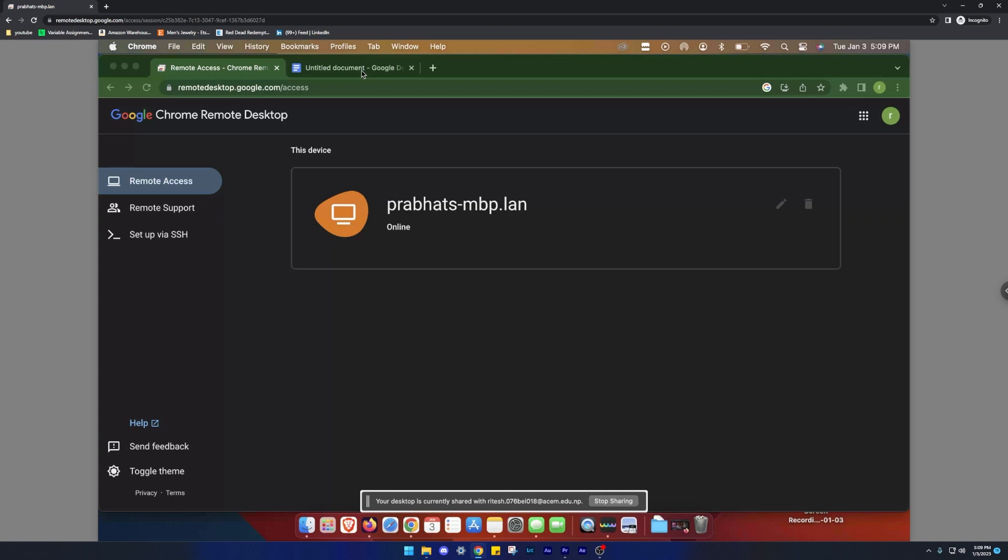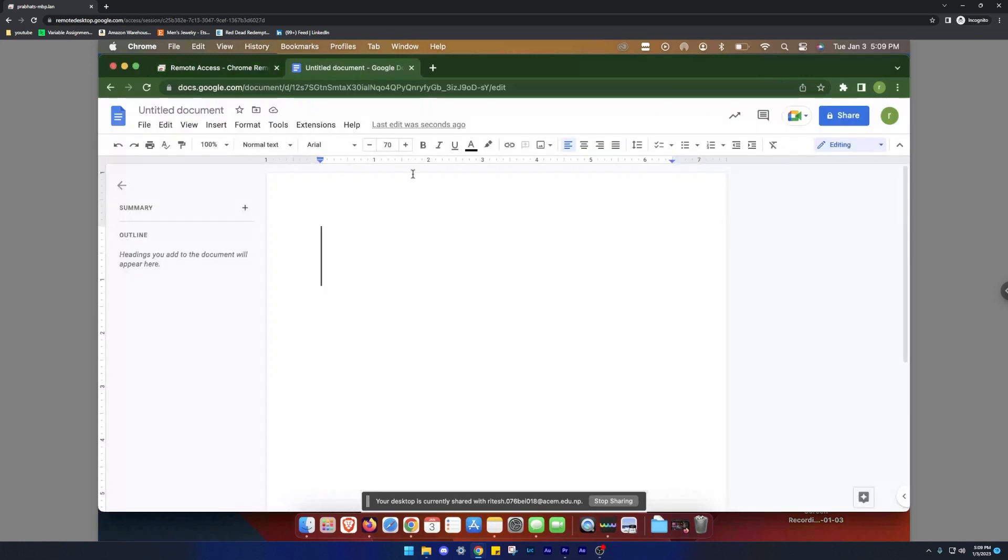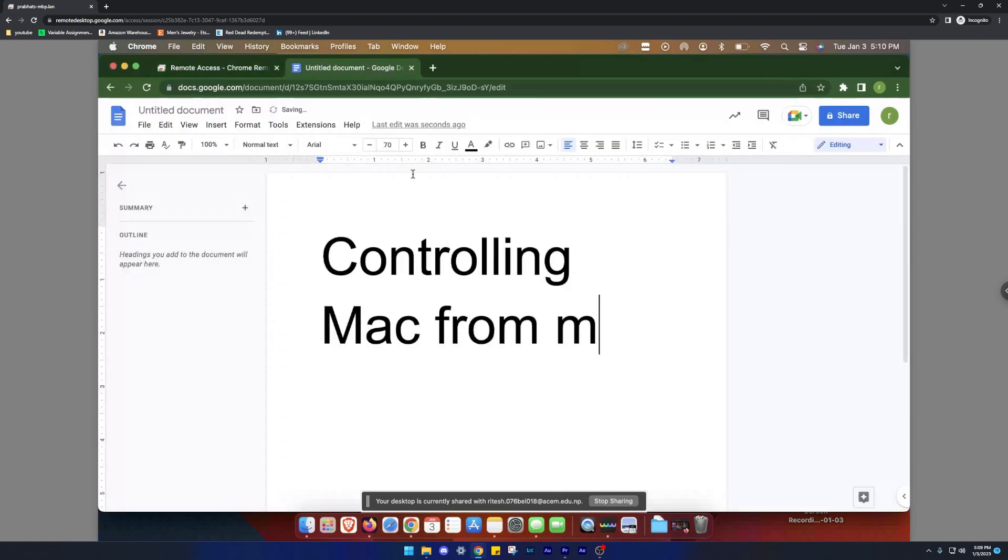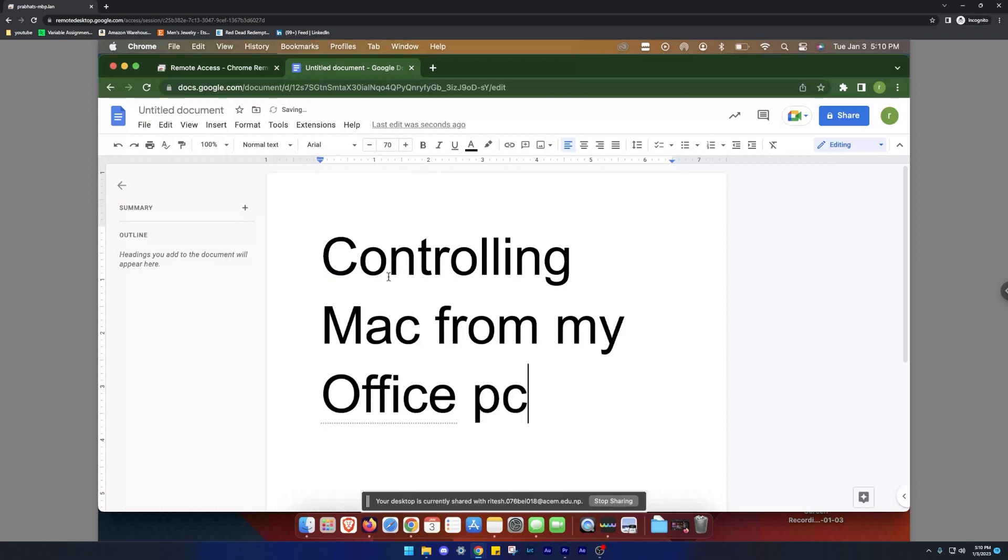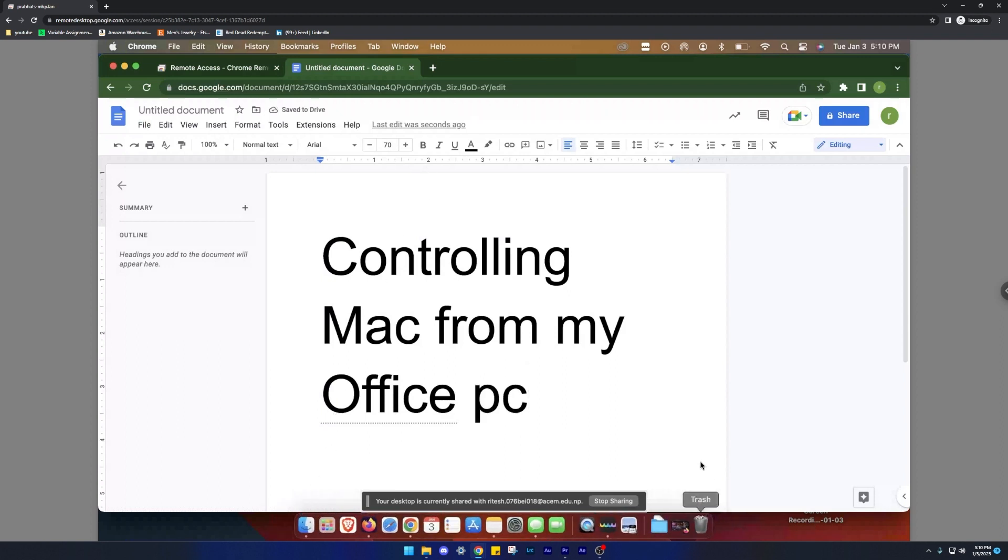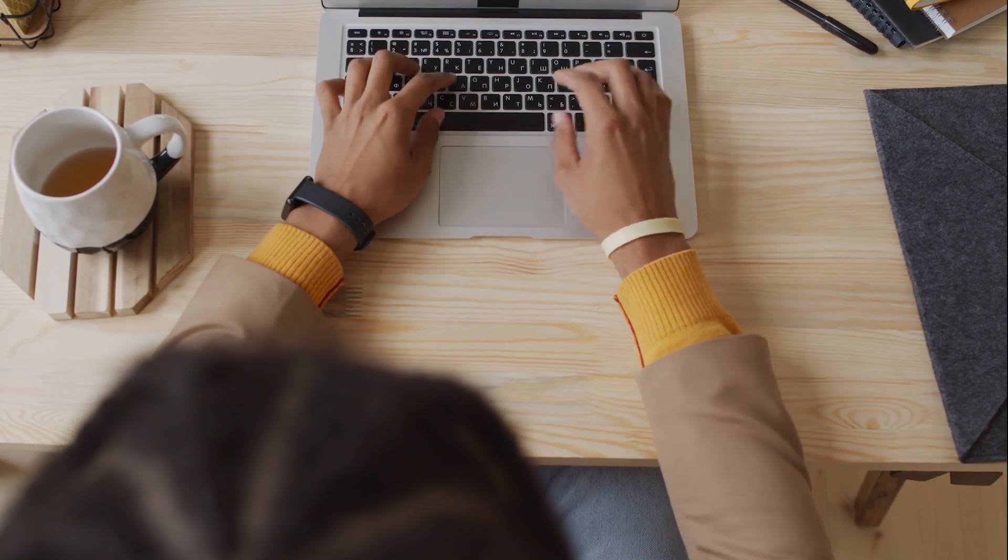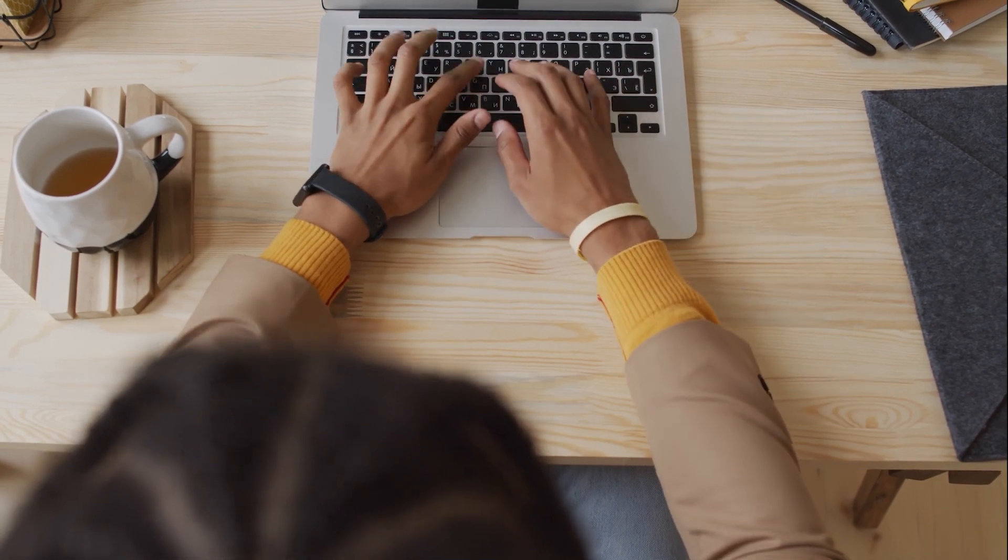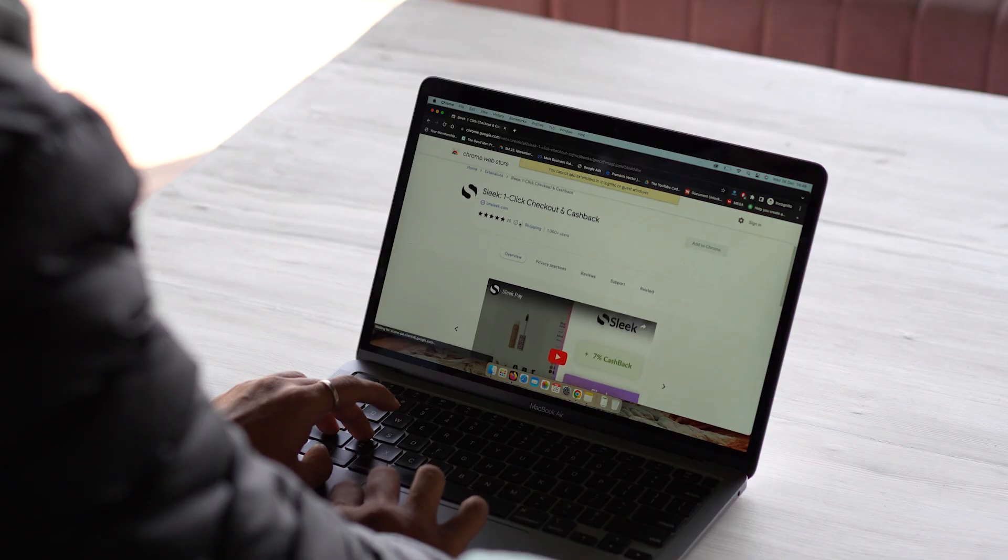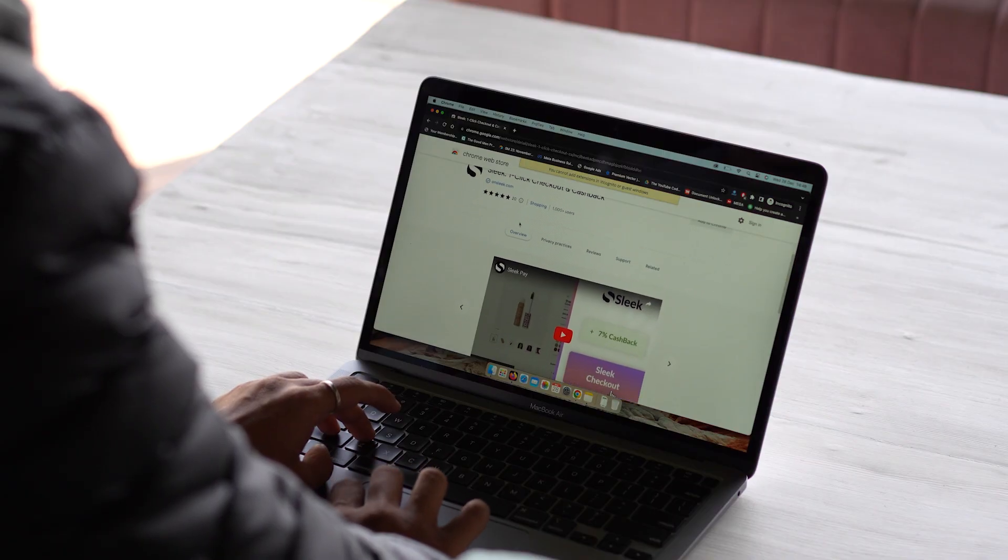But that's not all. Chrome Remote Desktop also has a bunch of other useful features like the ability to transfer files between computers, share your desktop with another user and even provide technical support to someone else. So, if you want to work remotely without any hassle, give Chrome Remote Desktop a try. It's the perfect solution for anyone who needs to stay connected and productive no matter where they are.